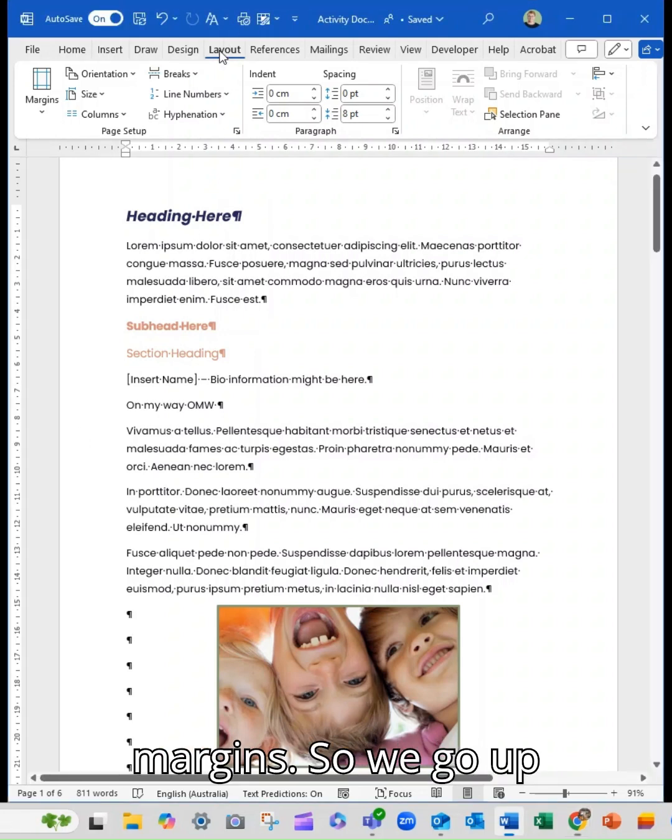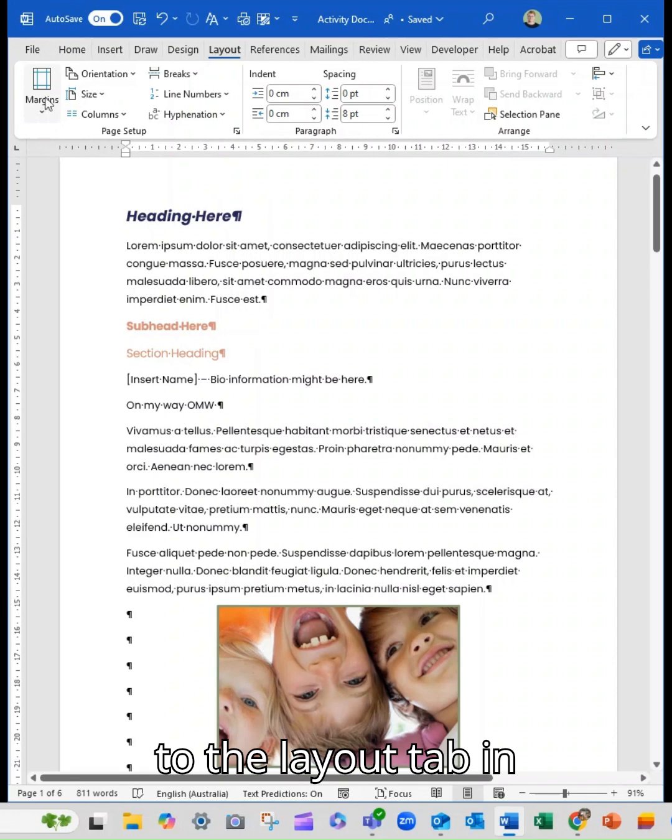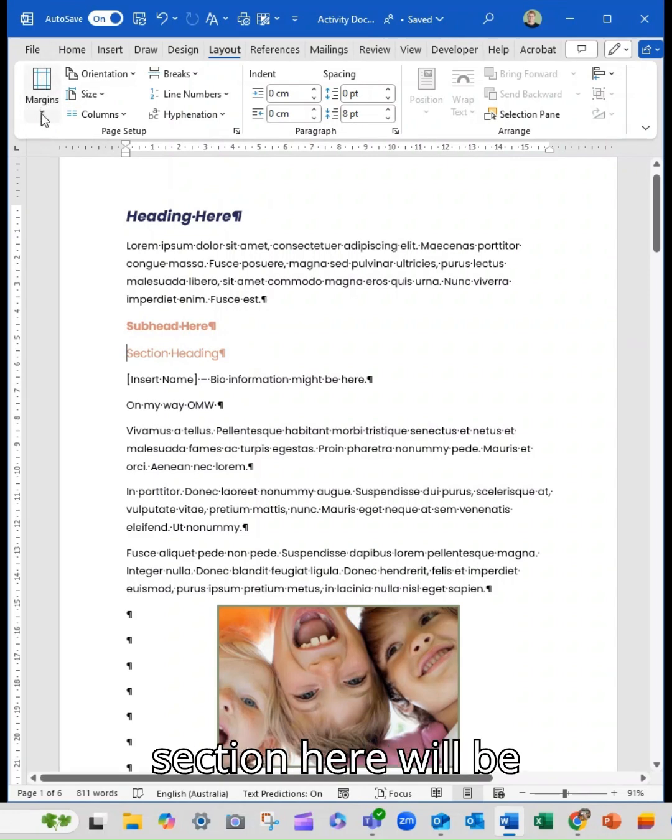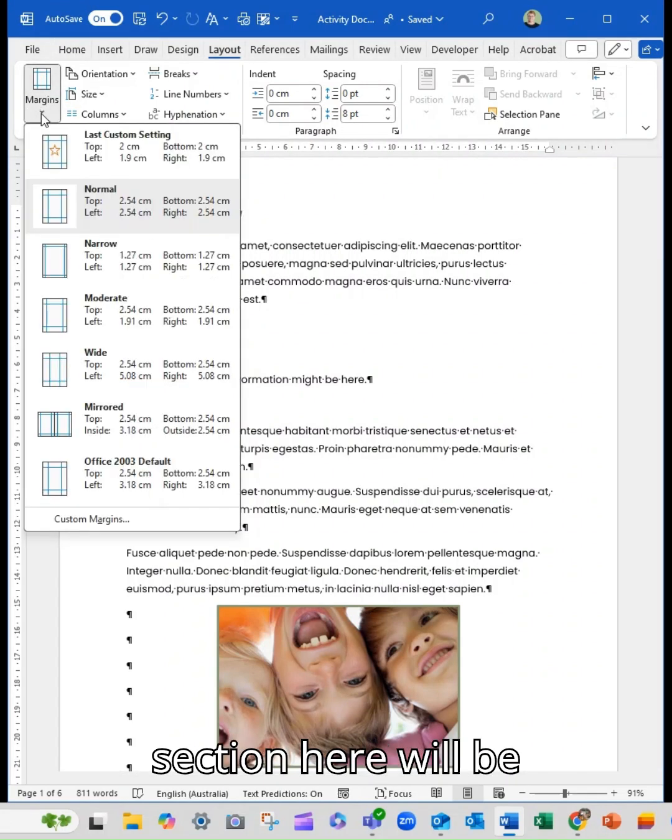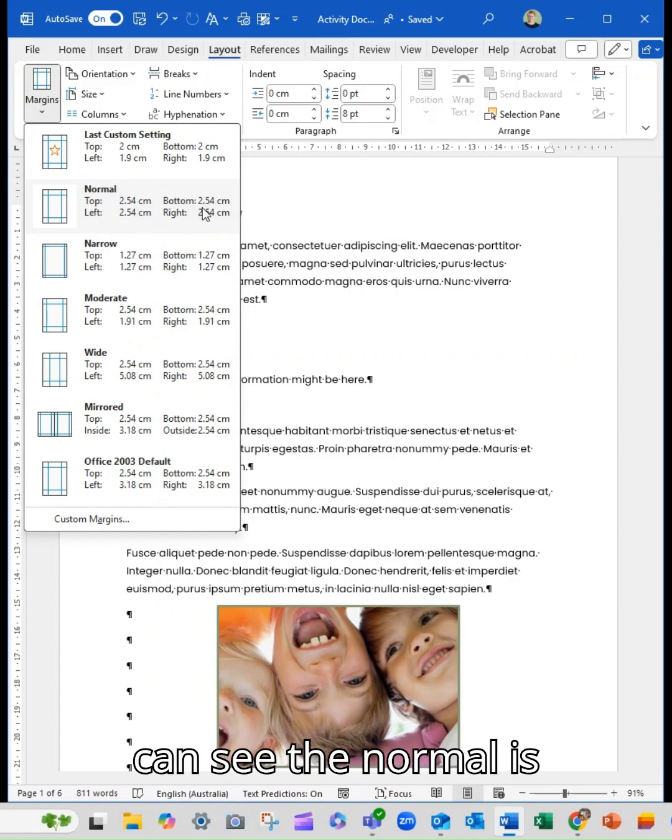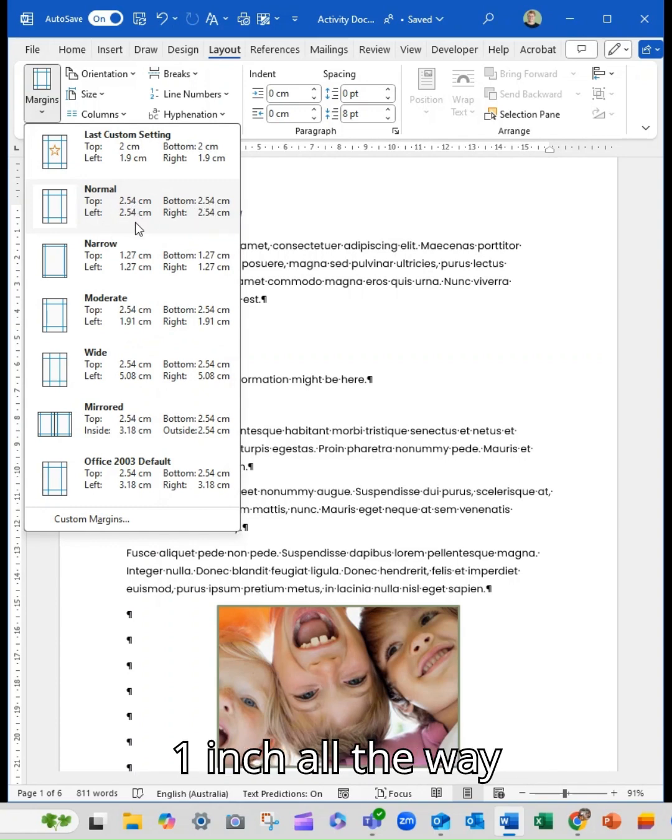So we go up to the layout tab in Word and the first section here will be margins and there's a drop down. So you can see the normal is one inch all the way around.